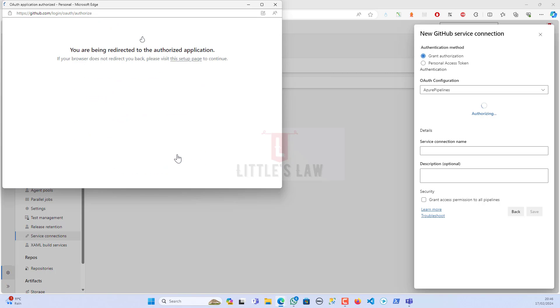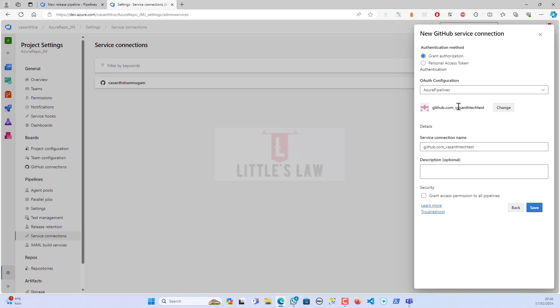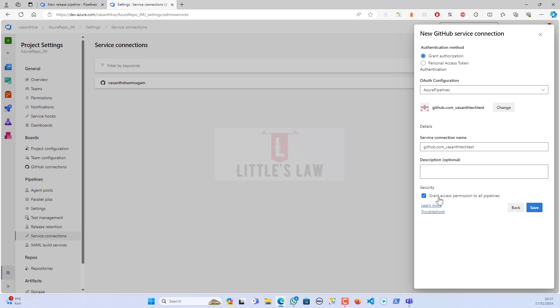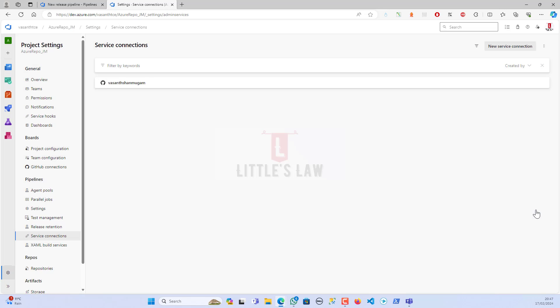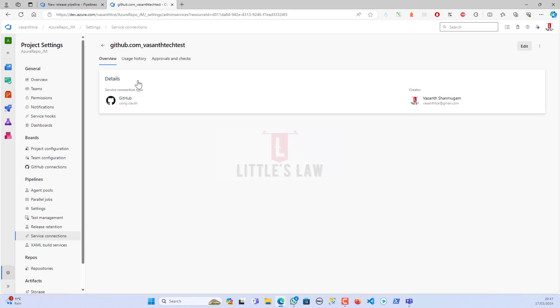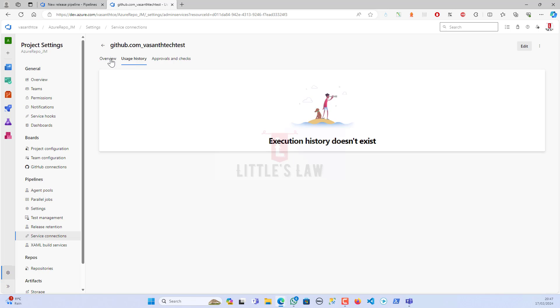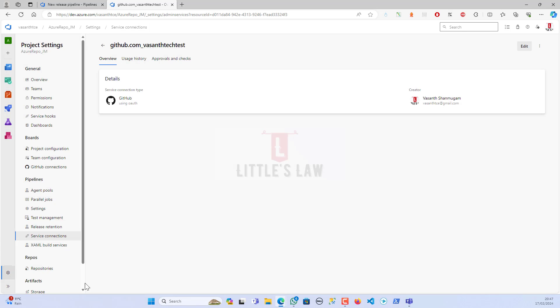Again, the same way it's asking for my authorization. Once I gave my authorization to the GitHub, Test Tech Test is my repo which I want to connect on the GitHub account. If I want to give any description of this particular connection, I can give it here. I'm giving the access permission to all pipelines under my GitHub and then I click on save.